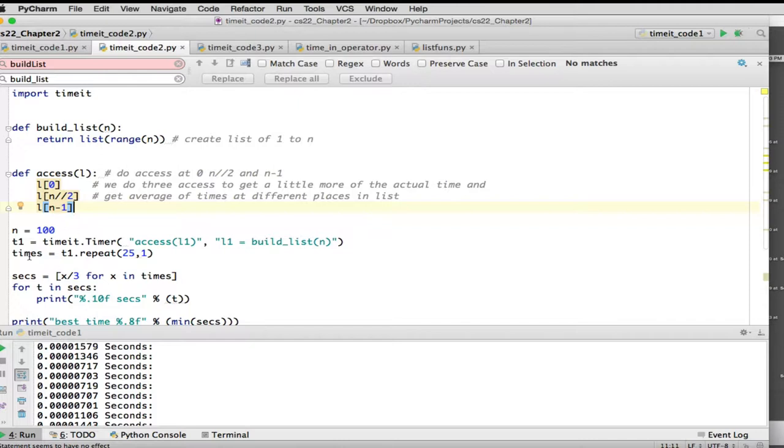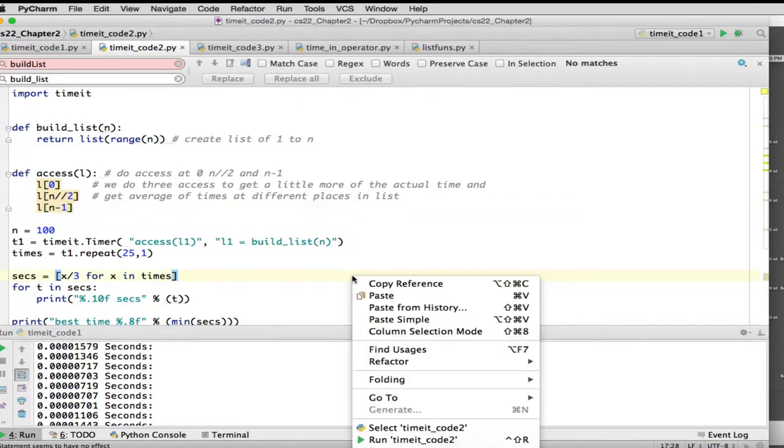So everything looks good. We say times, so we capture the times, and we say repeat it 25 times, and just run access once. But we're going to see there's a little problem here. So let me run it.